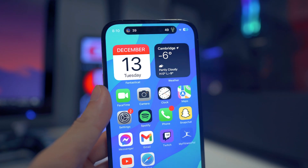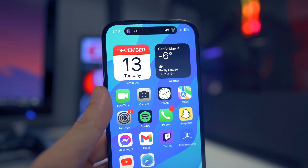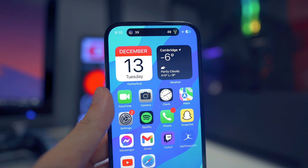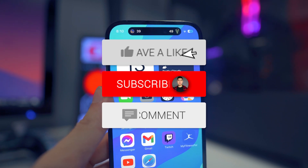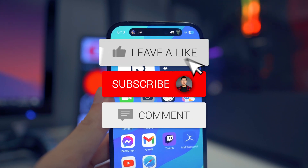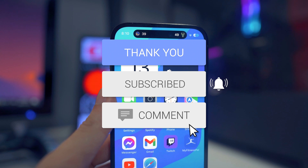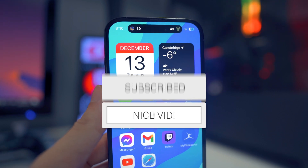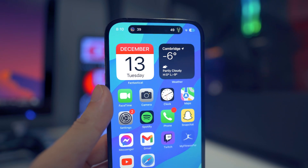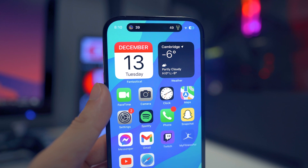So there you guys have it — those are the five updates in iOS 16.2. Hope you enjoyed the video. If you did, drop a like on it, hit that subscribe button and the post notification bell so you guys never miss a video. I'll see you guys in the next one.